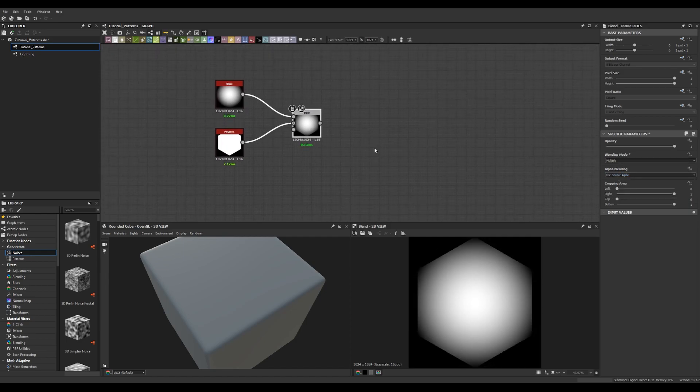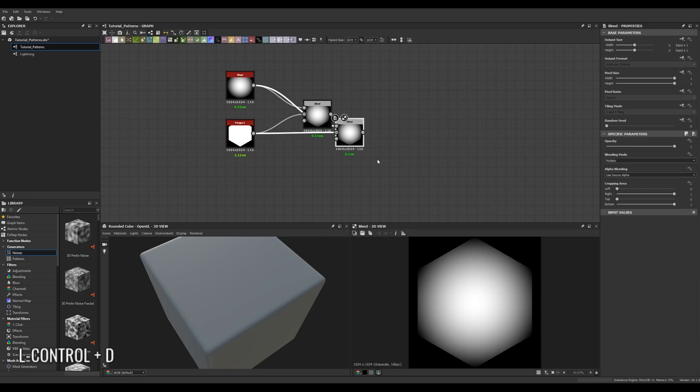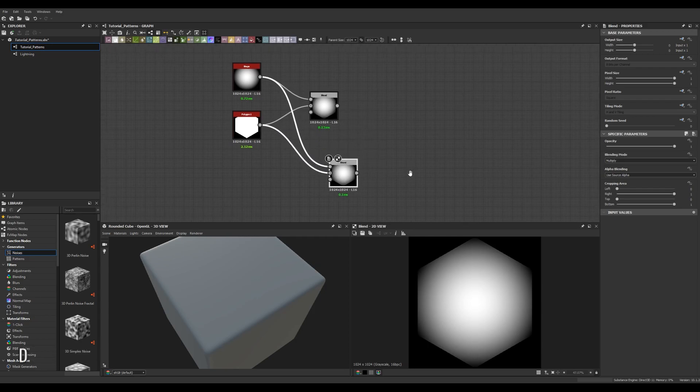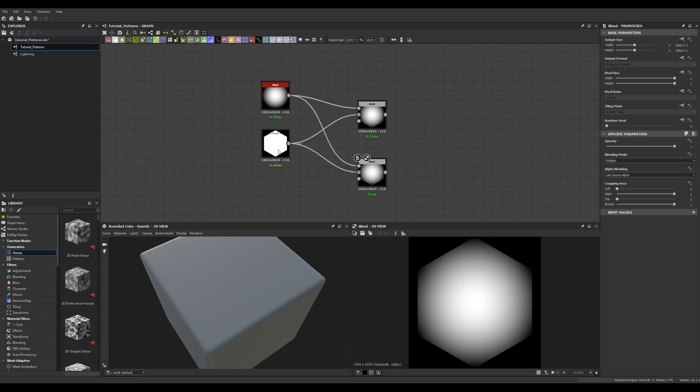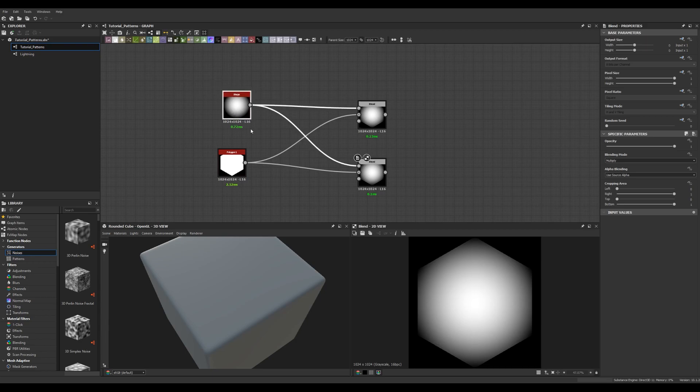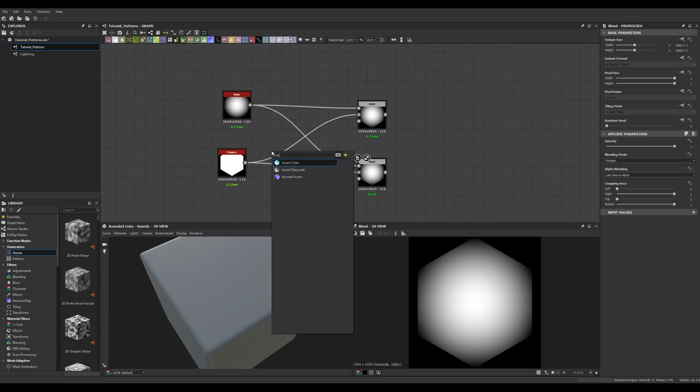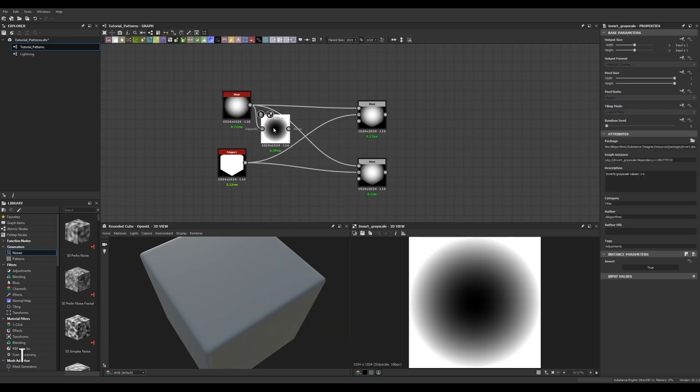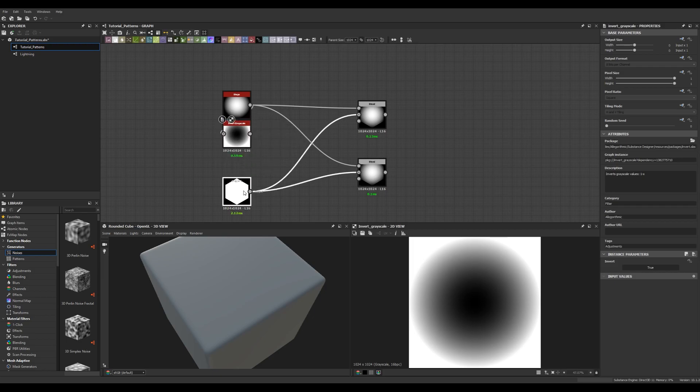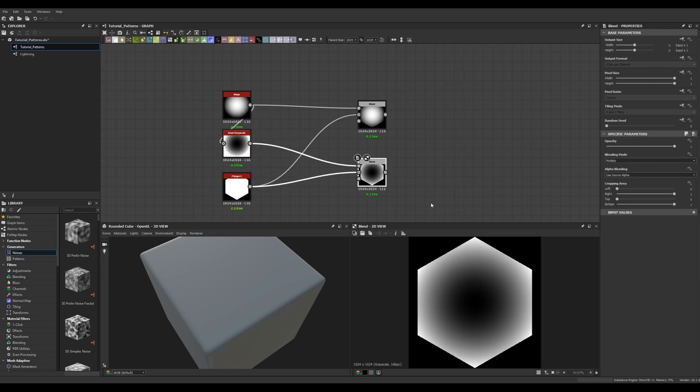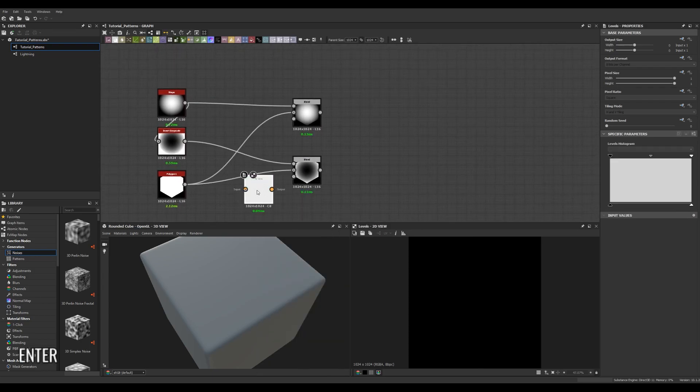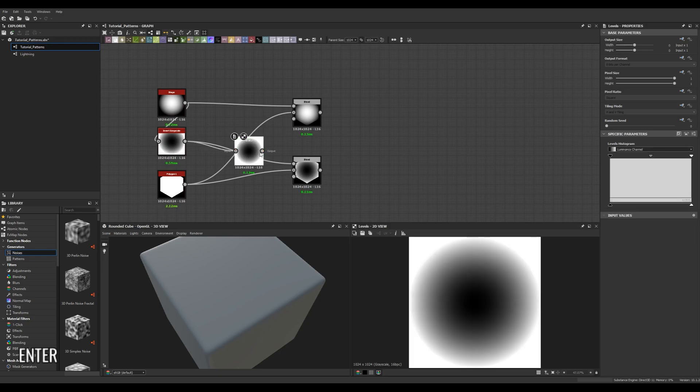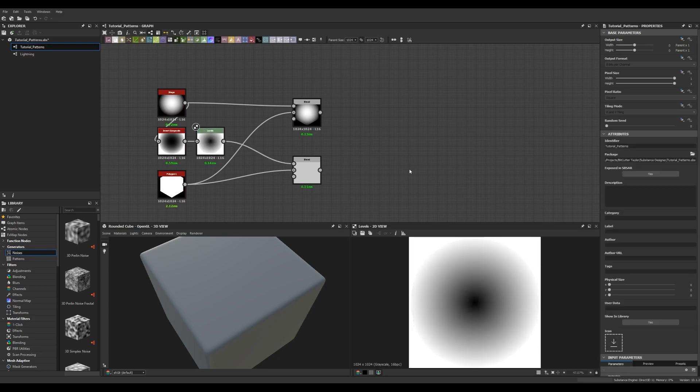So I want another hexagon but it's going to be the reverse gradient. So I'm going to duplicate the blend node and then I'm going to create an invert grayscale node and I'm going to plug the shape into that node and then into the blend node to get a different version of the hexagon. I'm then going to create a levels node because I'm not quite happy with this invert grayscale output. This will just let me adjust the levels a little bit for the gradient.